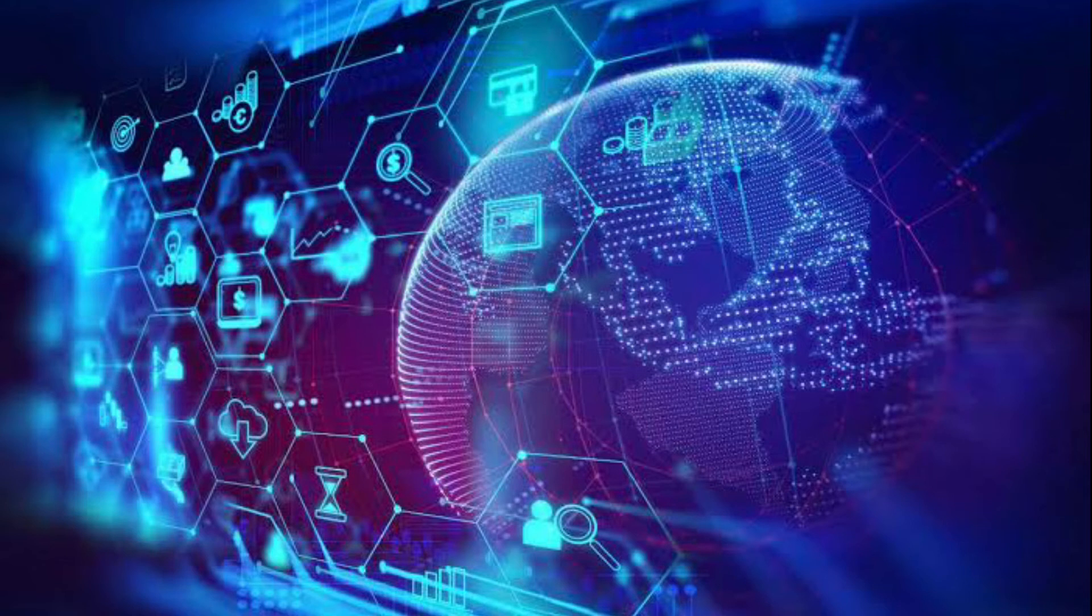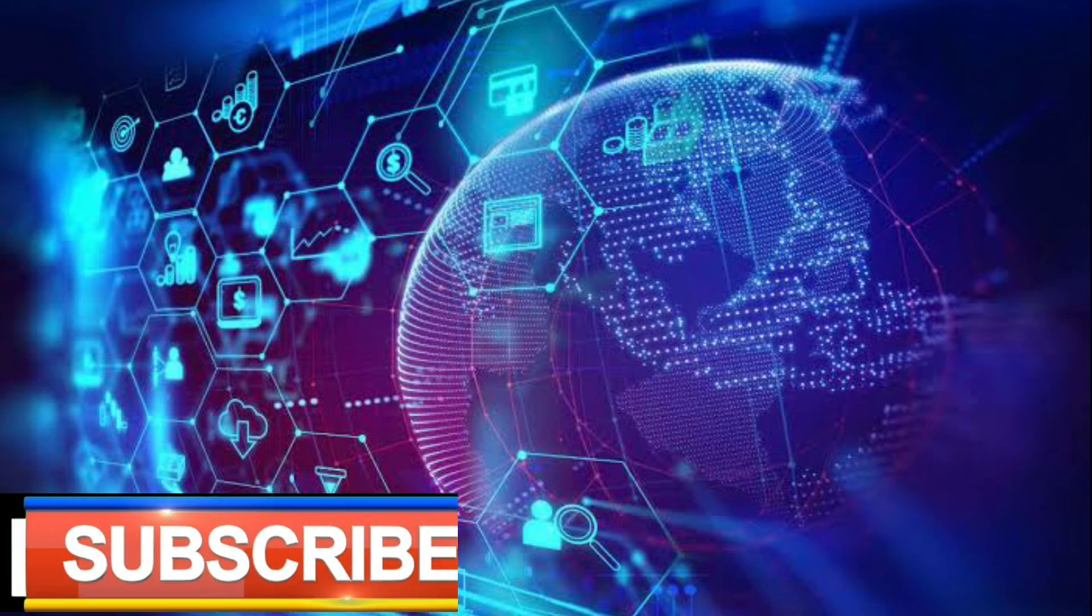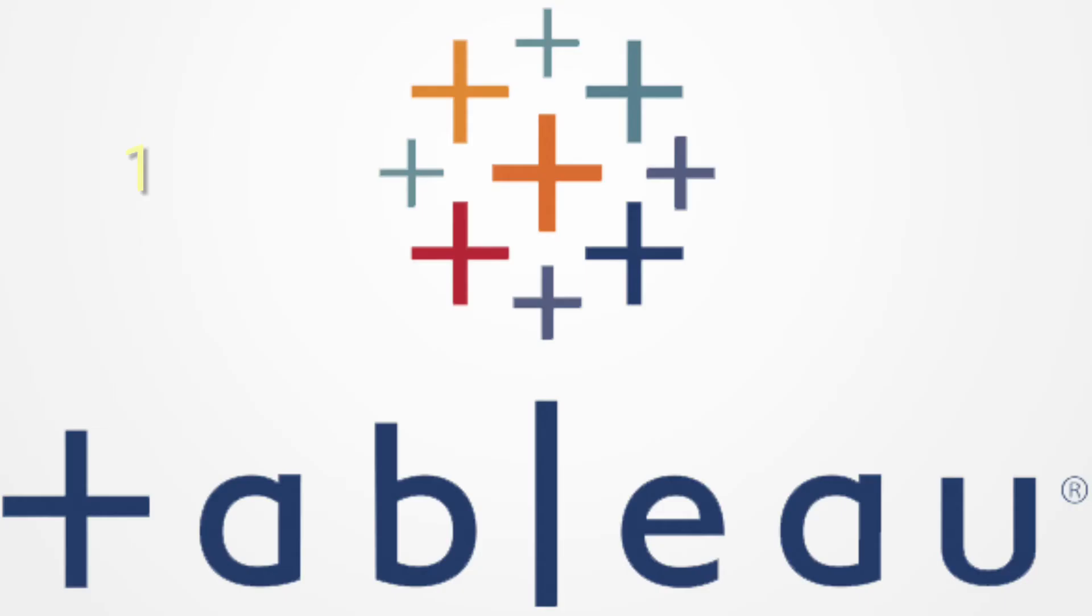Here is my list of best tools you can learn for data visualization and creating stories from data. The first one is Tableau. Tableau is a data visualization tool founded in 2003 that focuses entirely on visual analysis with the ability to analyze any kind of data.